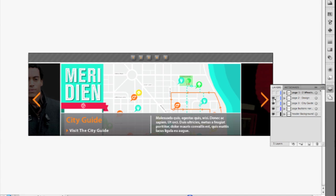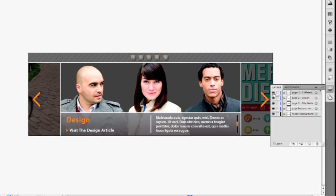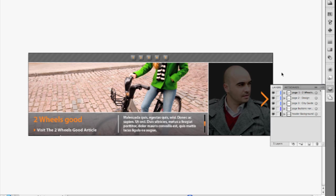When I bring them into Flash Catalyst, I can add interactivity and animation all without writing any code.